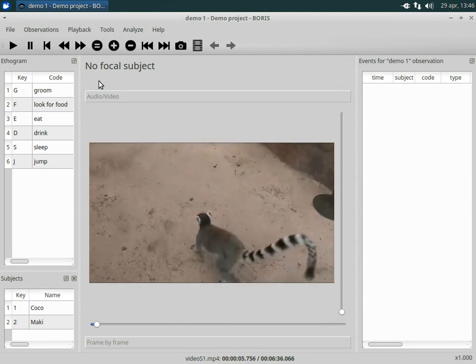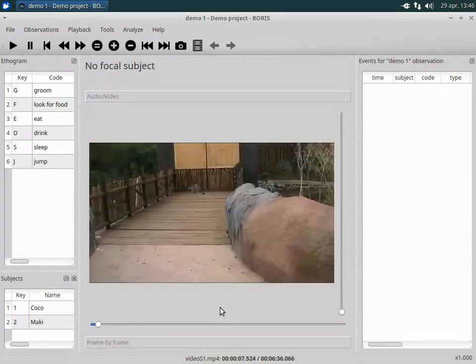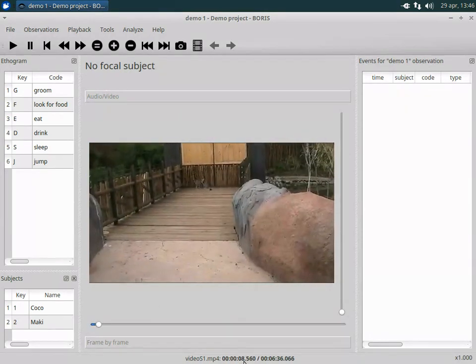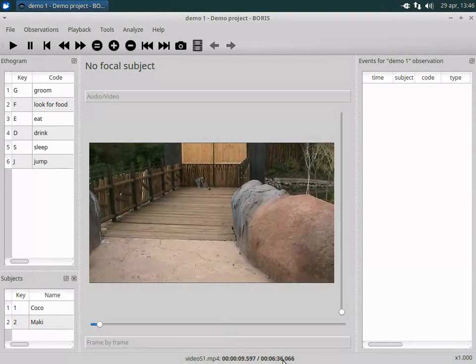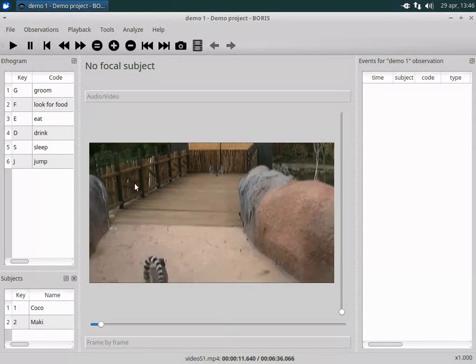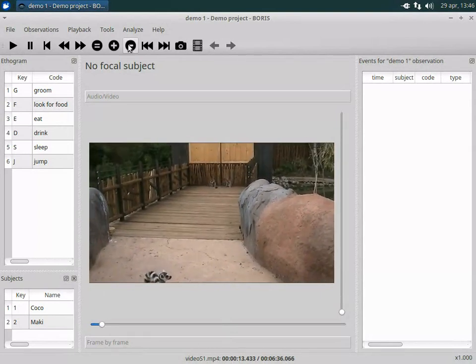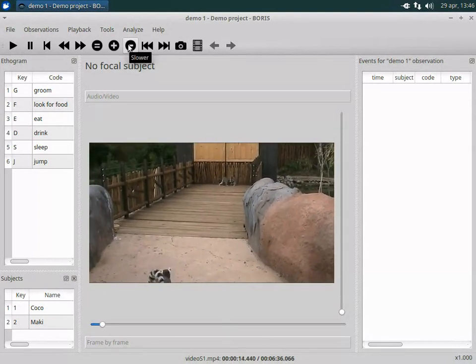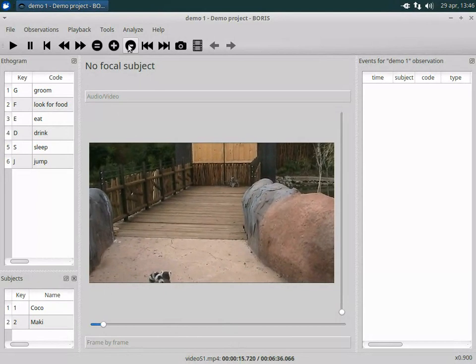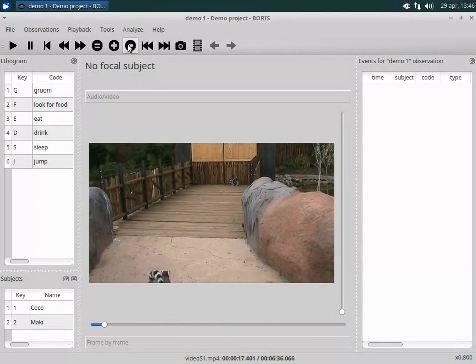Click the play button to launch the video. The video is now playing and the time is indicated in the status bar. The video play rate can be changed to improve the coding precision.